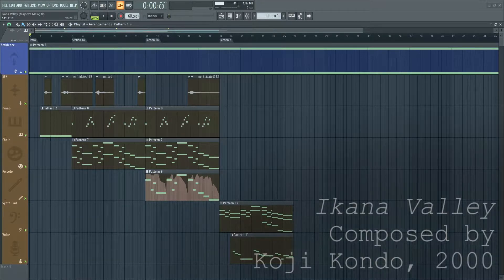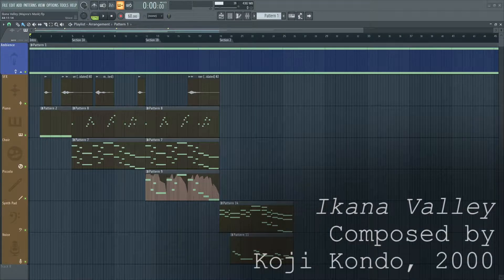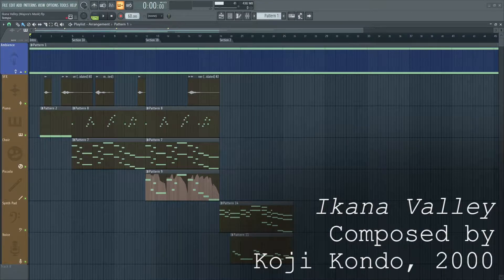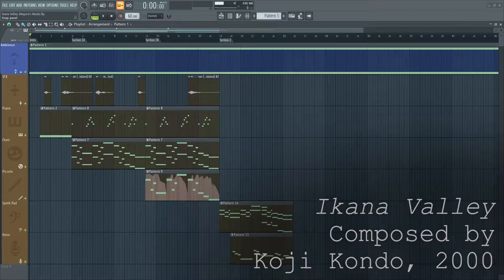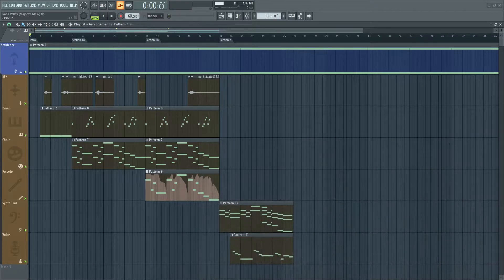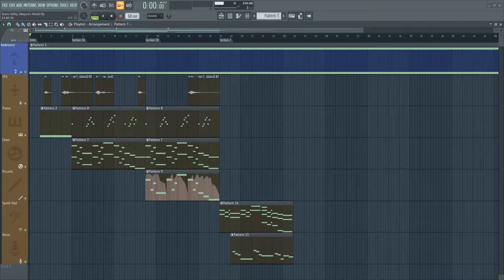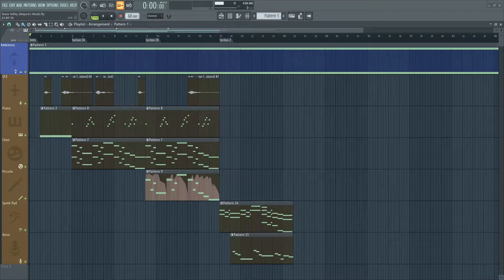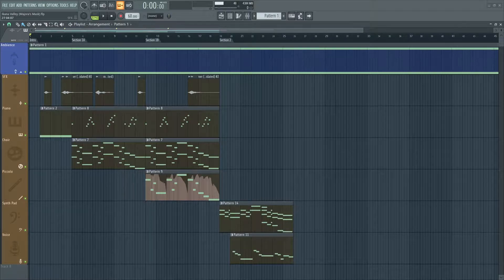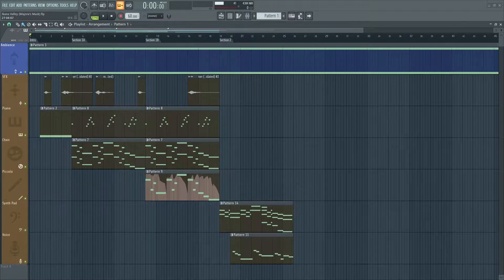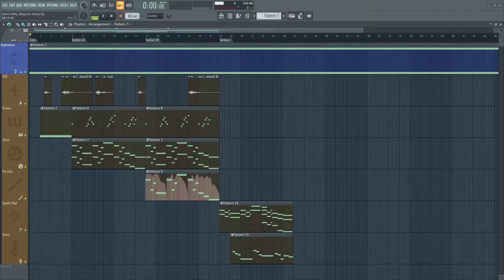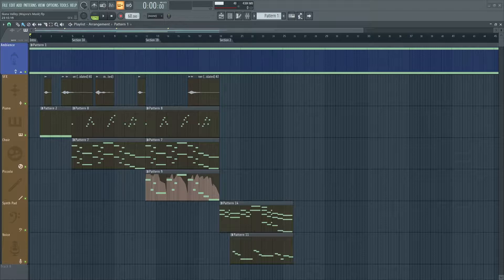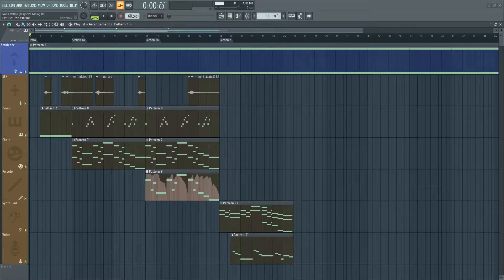Ikana Valley along with the rest of the overworld music is set at a slow 60 beats per minute. Why not have it at a faster tempo? Well, despite the time mechanic of Majora's Mask, the game is actually a bit slower paced than most Zelda titles, especially in these overworld settings.